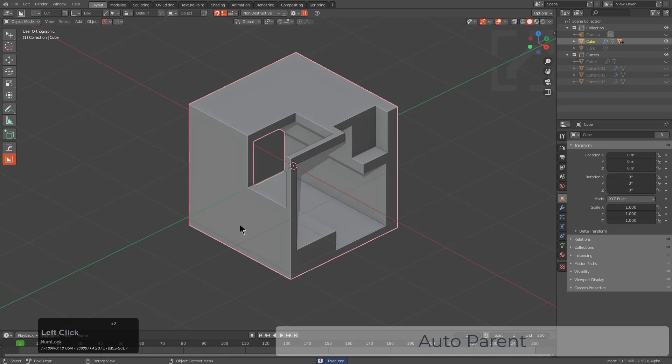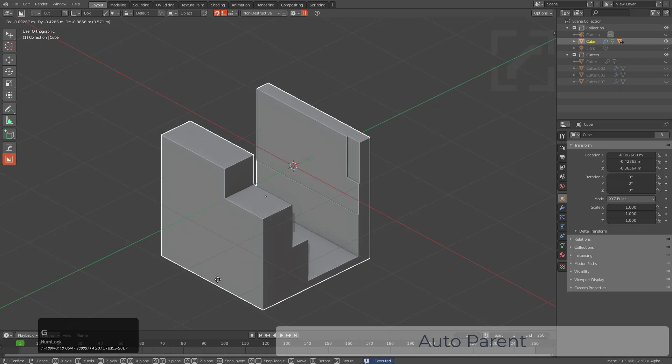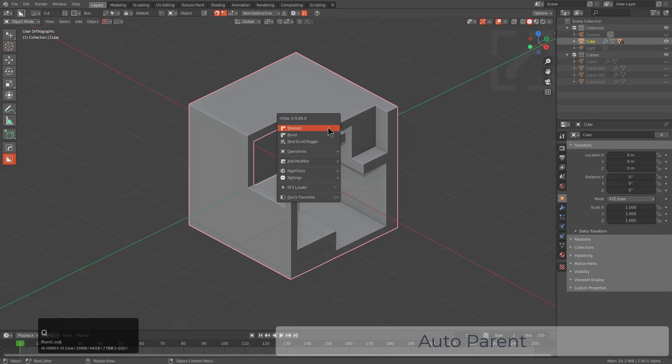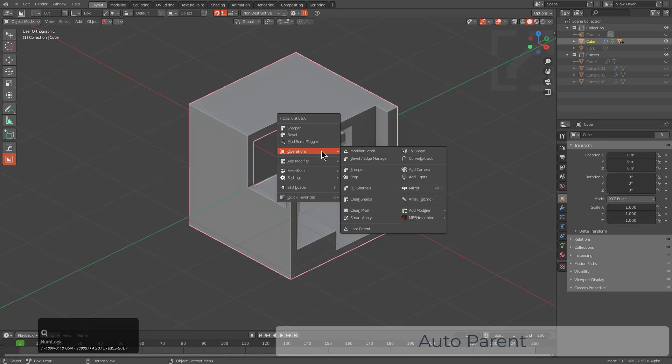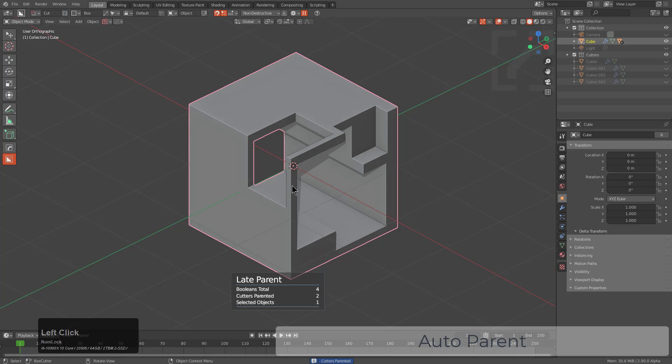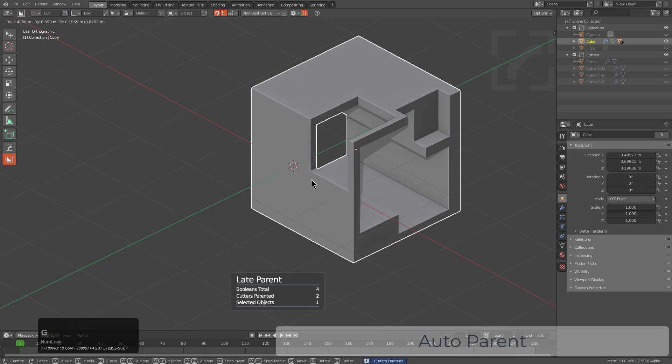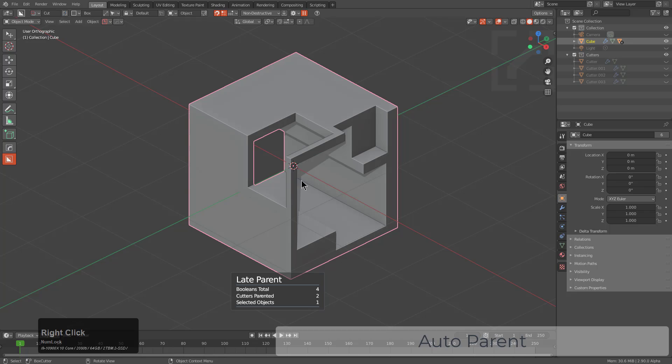However, at this point, we are actually too deep to get back the original parenting. And that's where hops comes in. So we'll press Q under operations, we'll choose late parent. And now this object has all of its children parented to it. And now we're good to go.